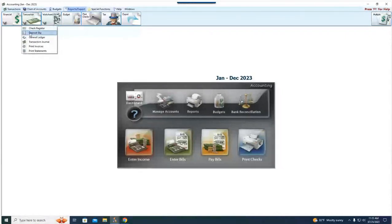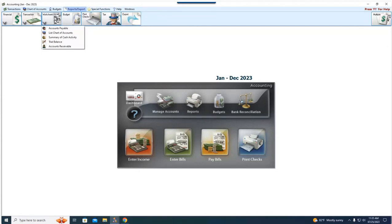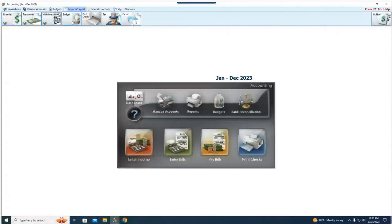We've got check register, deposit slip, general ledger, transaction journal, accounts receivable invoices and statements, worksheets, accounts payable, accounts receivable reports, the list chart of accounts reports, summary of cash activity, and trial balance. We also consider printing checks and 1099s in accounting, and there's a budget report as well.